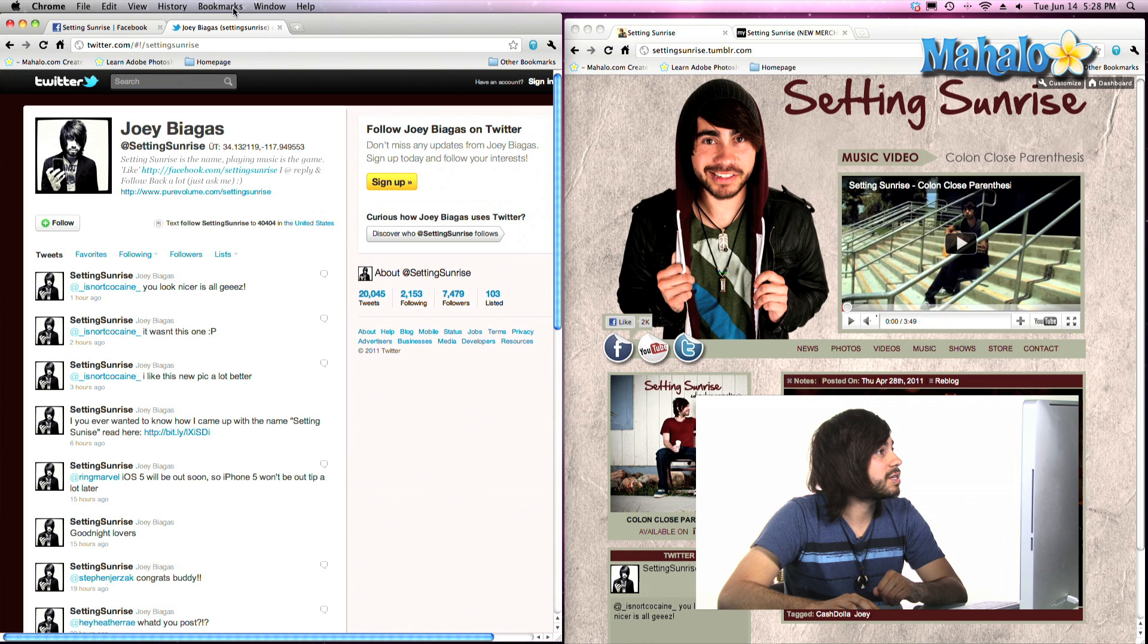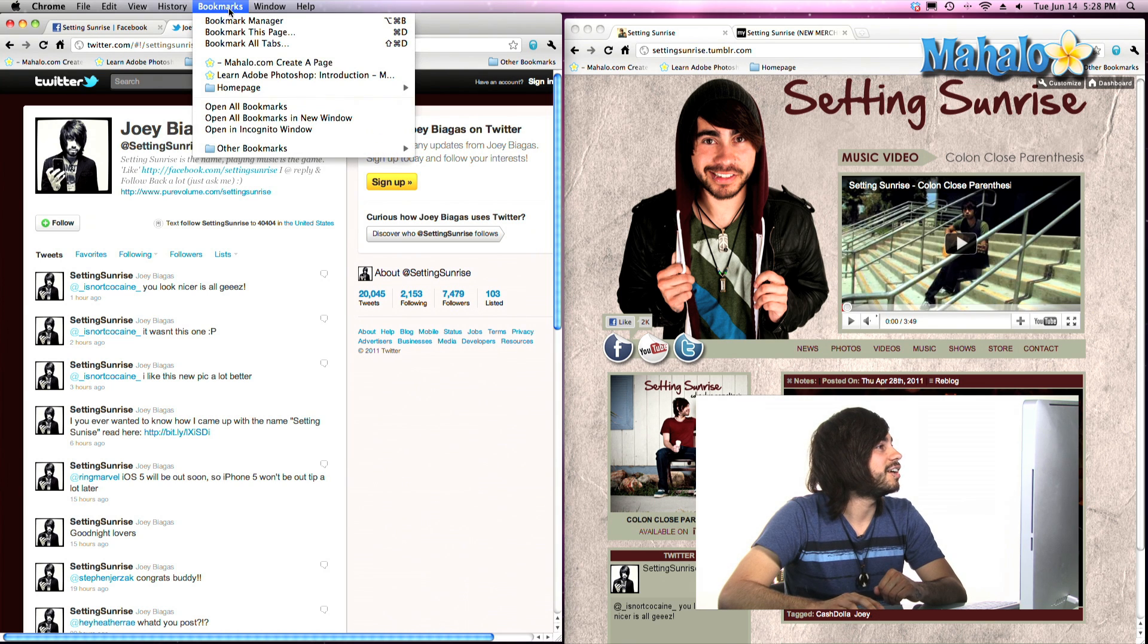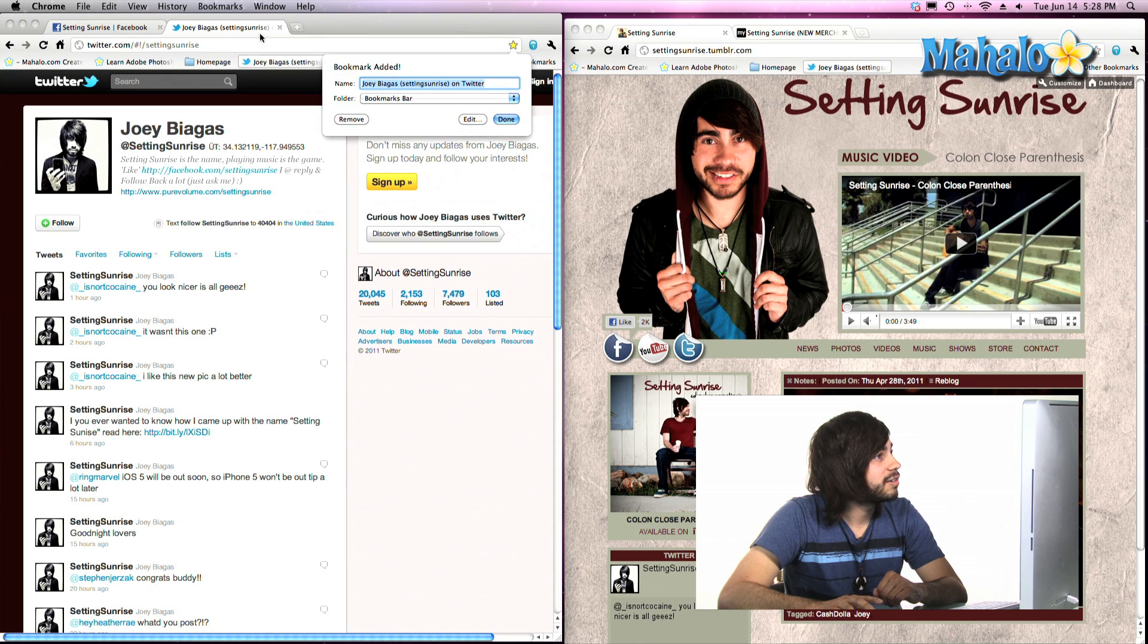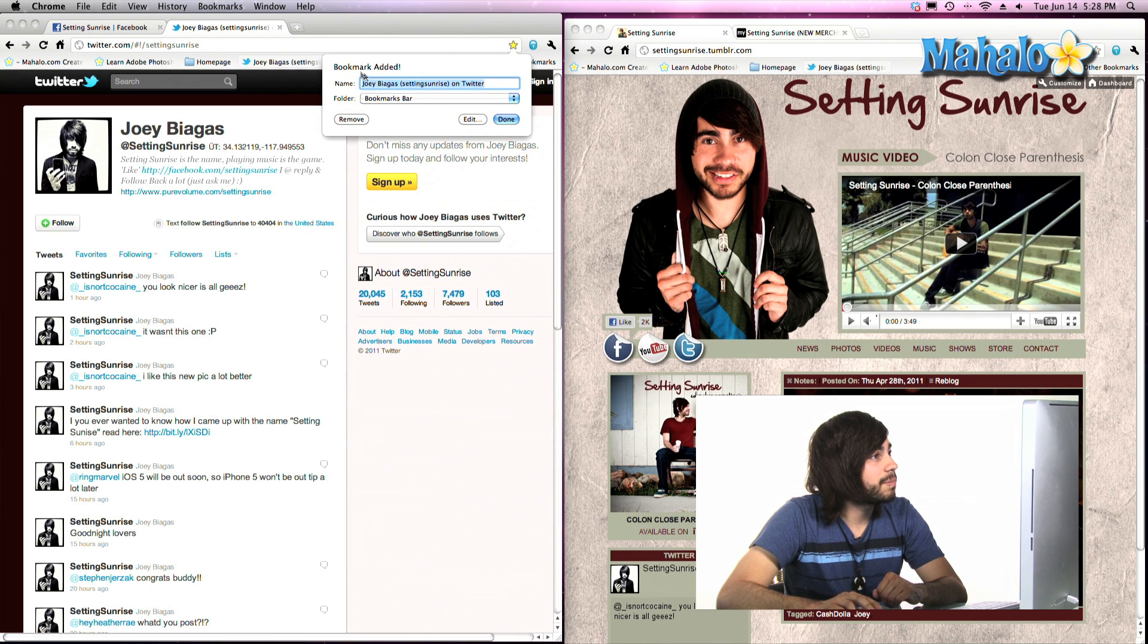So all you have to do is click on bookmarks and go down to bookmark this page. From here this window pops up.